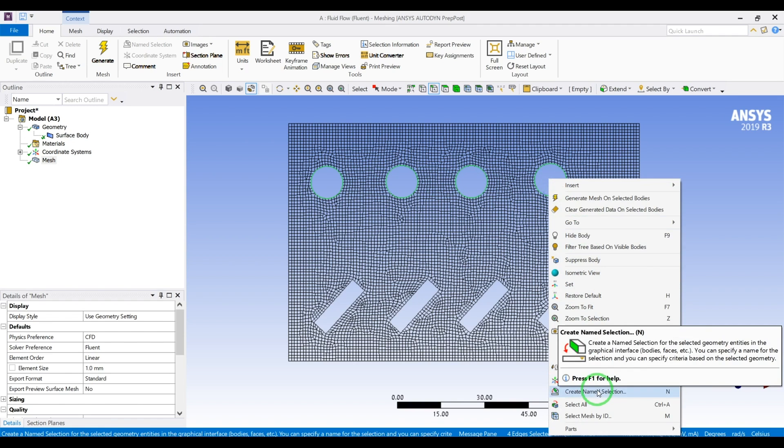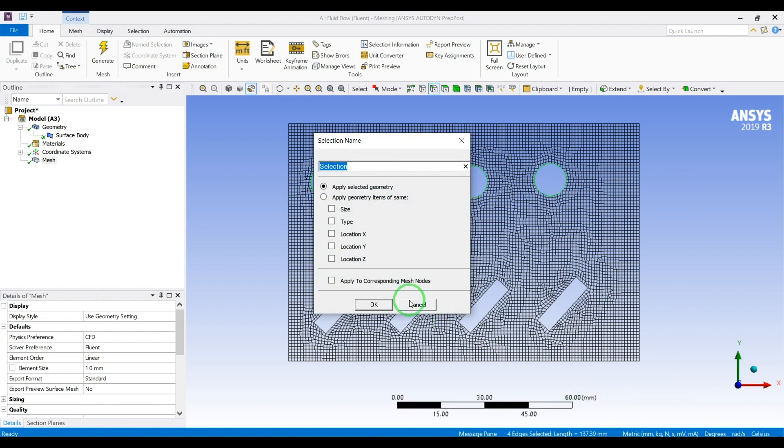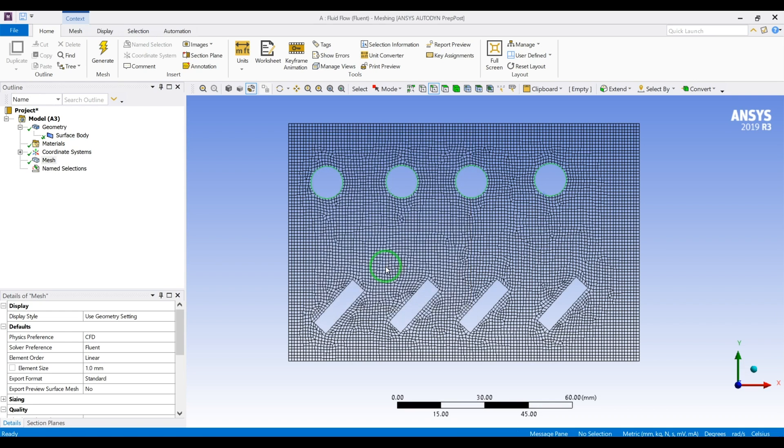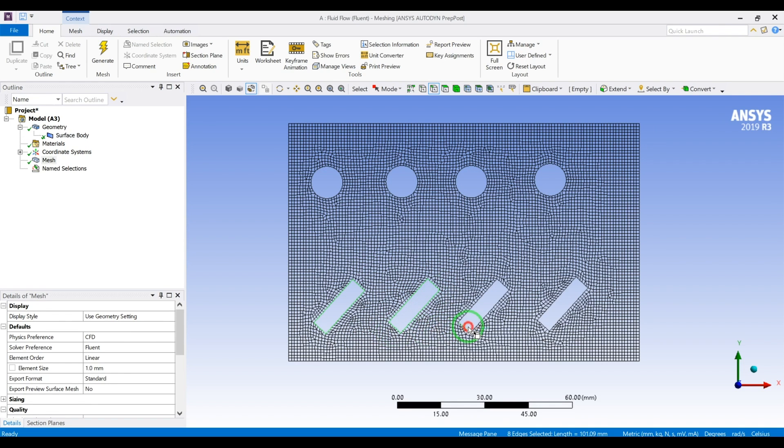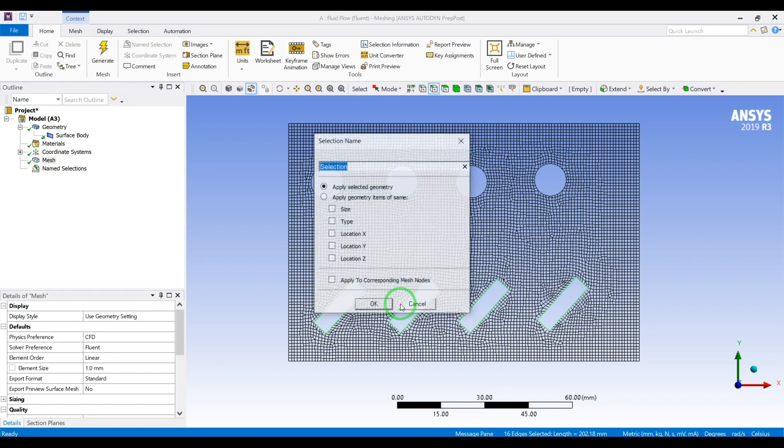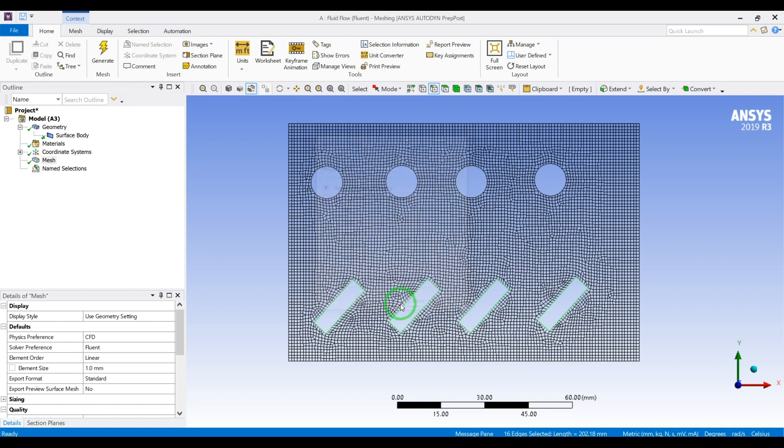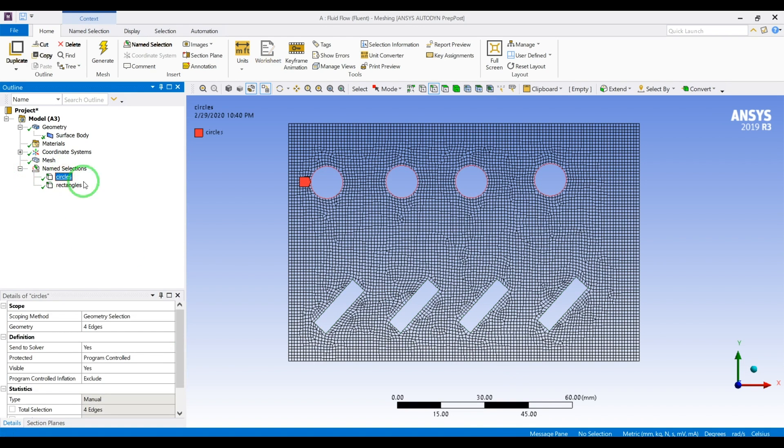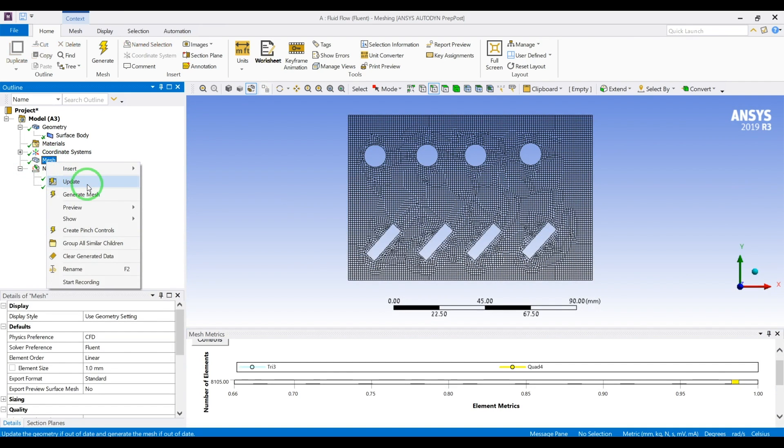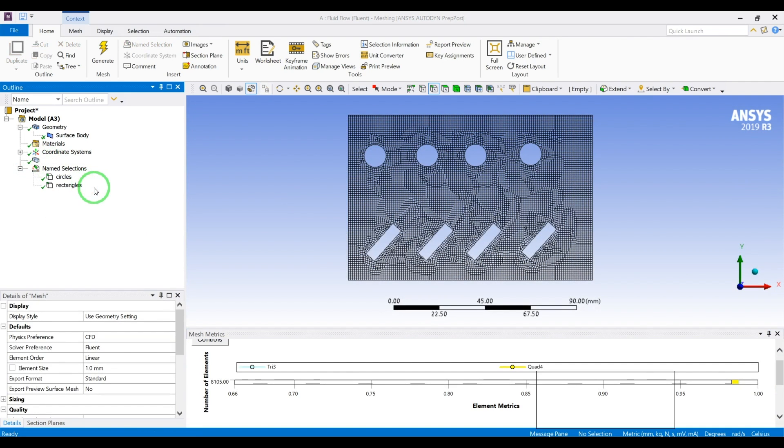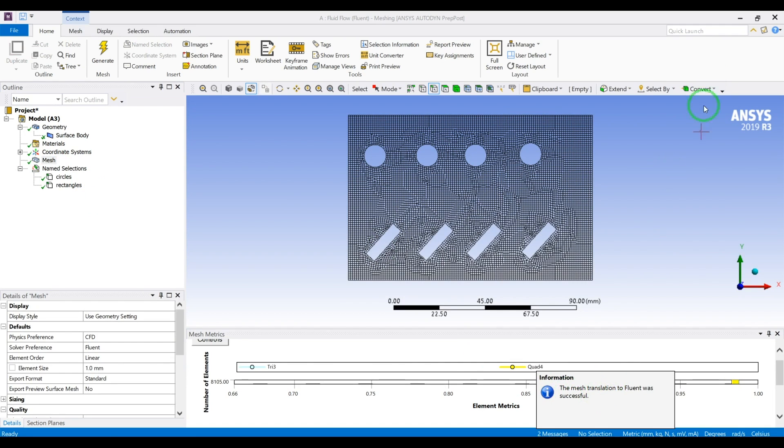Now we will hold control, define these, select these circles, then right click and create name selection circles. For name selections the shortcut is N on your keyboard. I hold control and selected these 16 edges as you can see here, then I will press N, rectangles. We have our name selections here, and I right click update mesh so it will send the mesh to fluent. I will close this one.